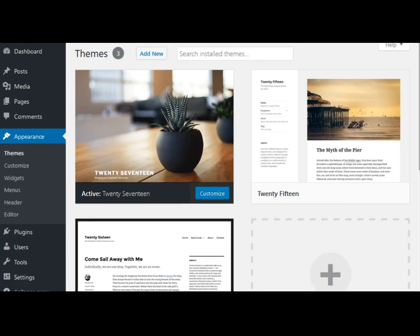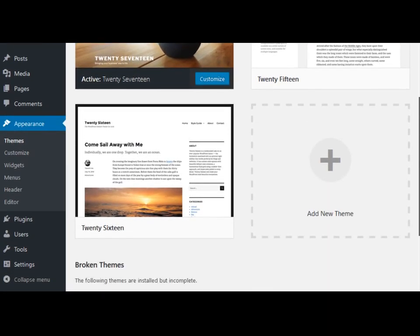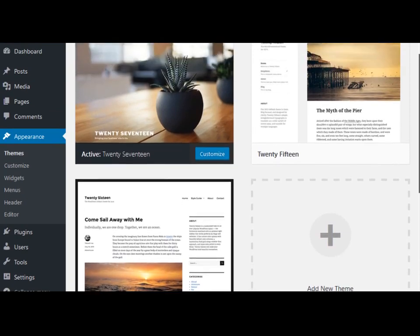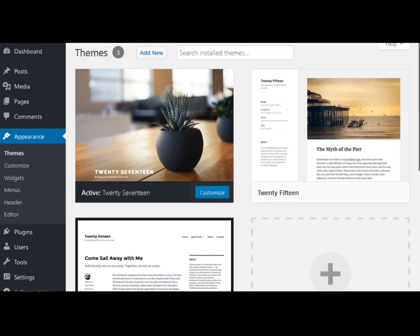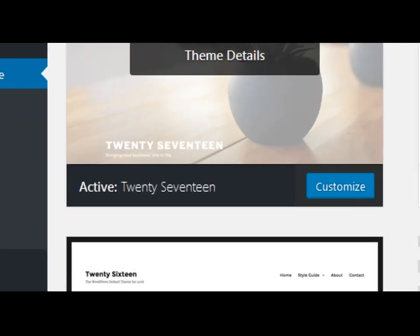As you see, there are several default themes by WordPress installed here. The one that is active at this moment is called Twenty Seventeen, and as you see it says the word active here.